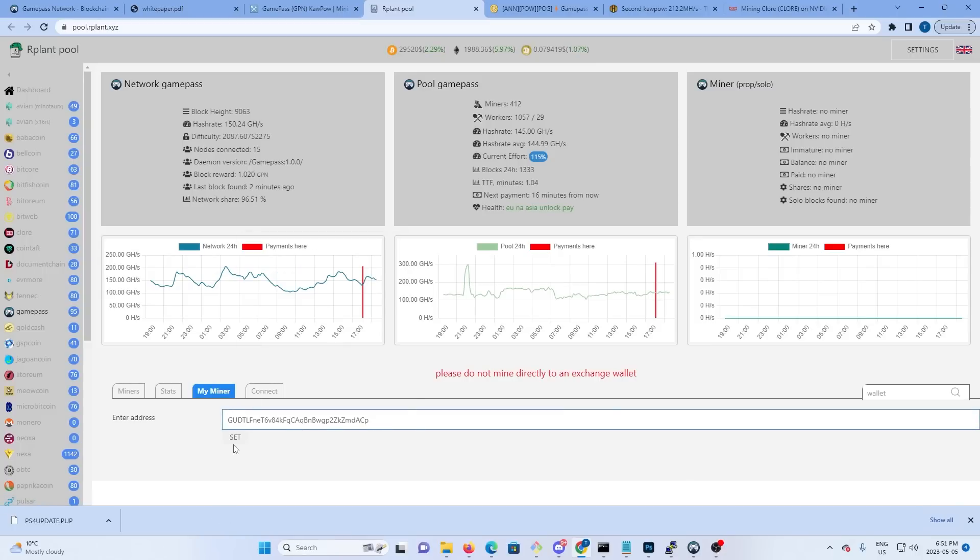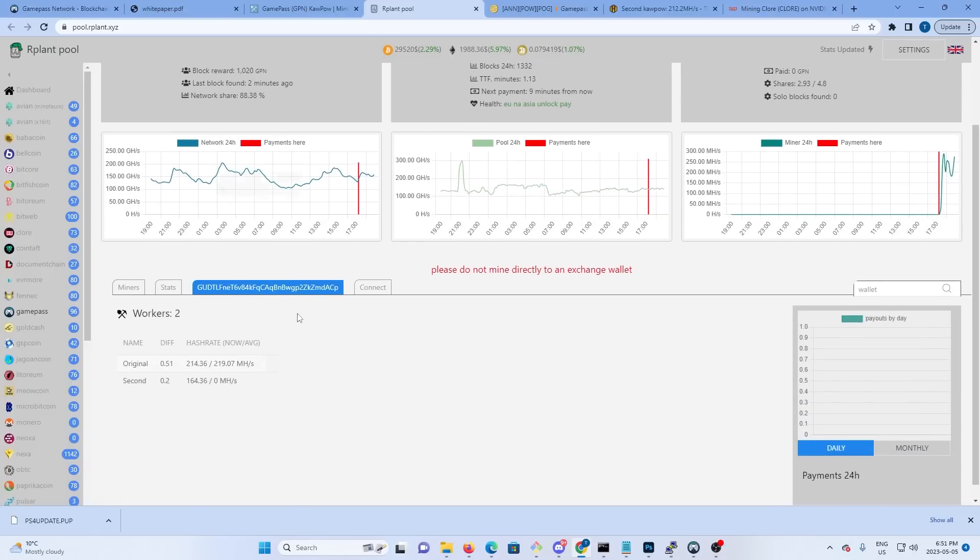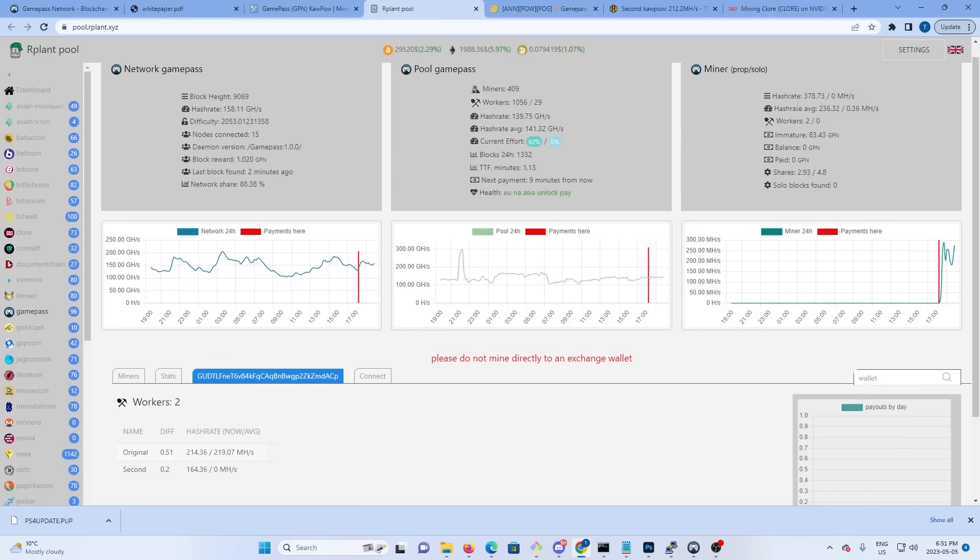And as we can see, my original rig's been mining for a little bit, but my second's now connected and we're getting shares, so we're up and mining.